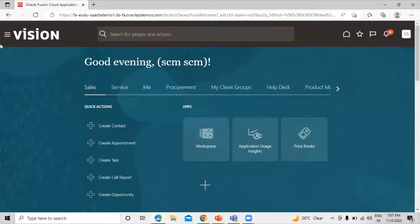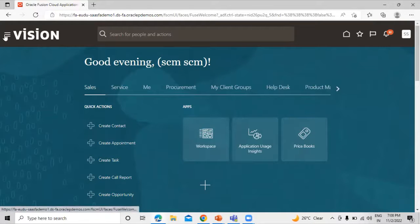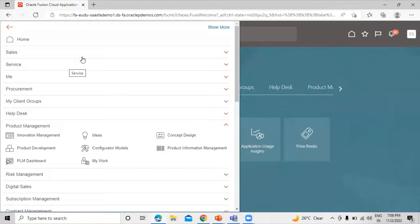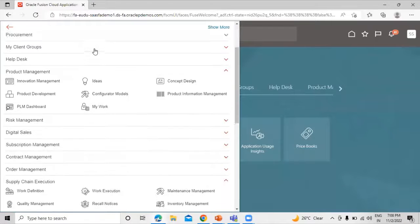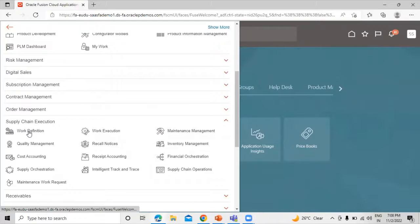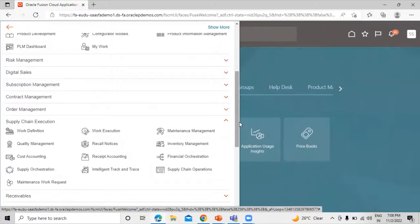This is our application. Click on the navigator and go to Supply Chain Execution. Click on Work Definition.